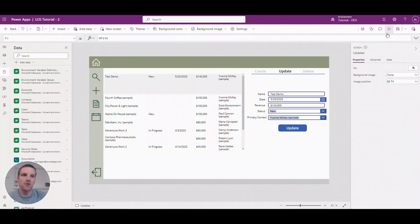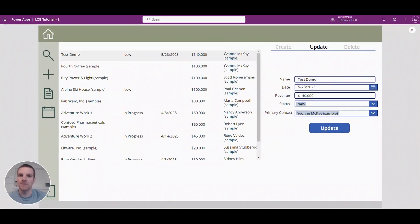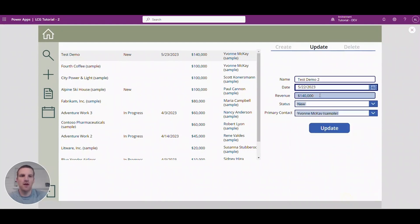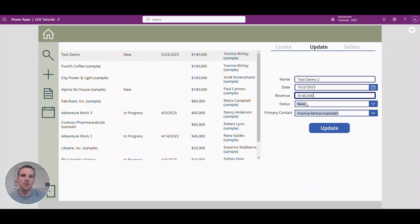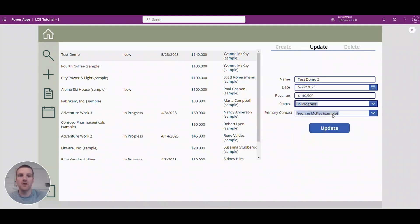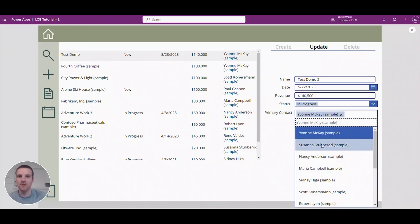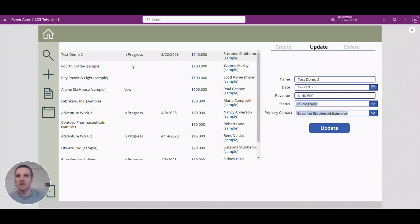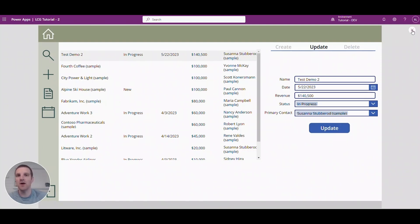So if we go and press play and we make some updates here and click update we will see that our gallery on the left will then update accordingly. So if I click update you will see everything has been updated on the left side. So that's how easy it is to update a record in Dataverse.